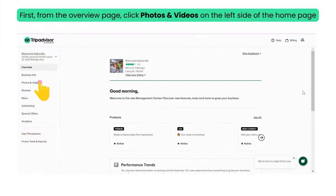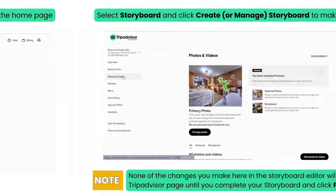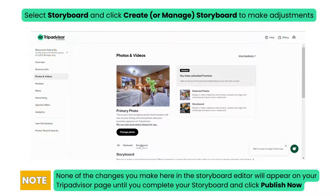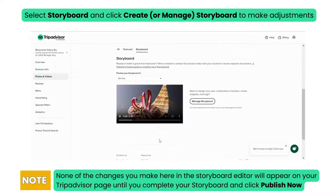Let's get started. First, from the overview page, click Photos and Videos on the left side of the homepage. Select Storyboard and click Create or Manage Storyboard to make adjustments.